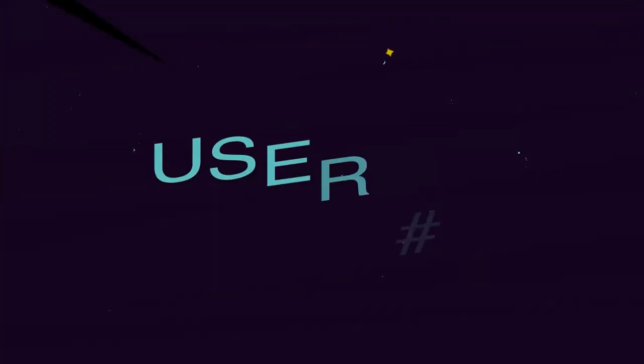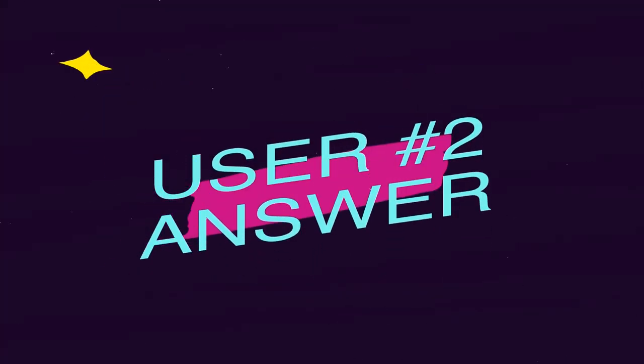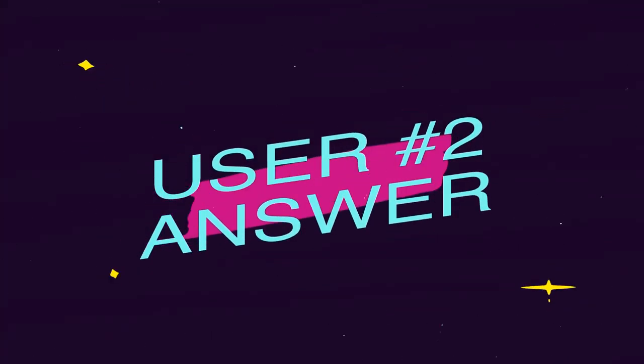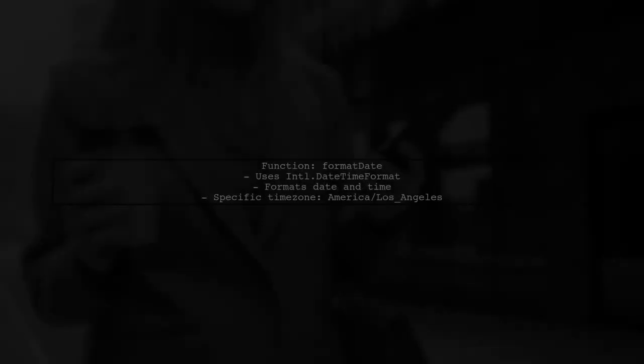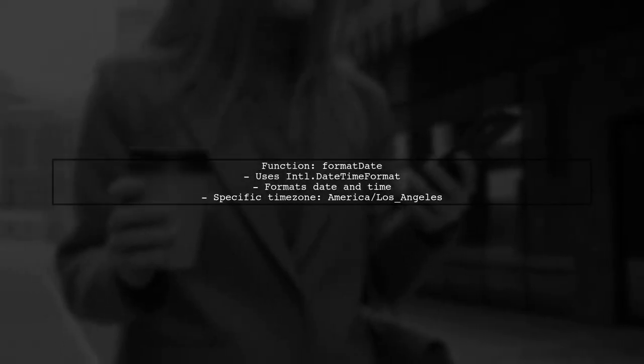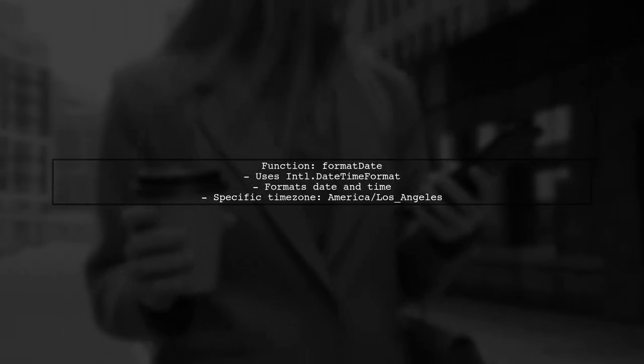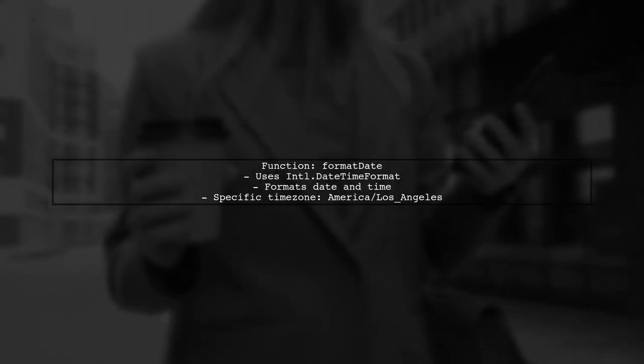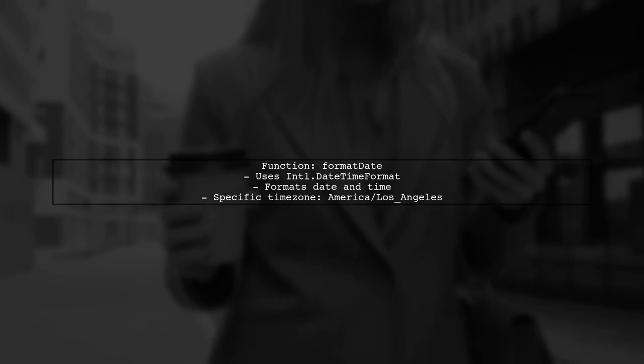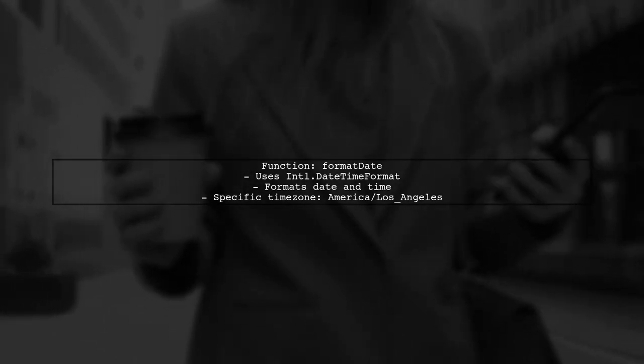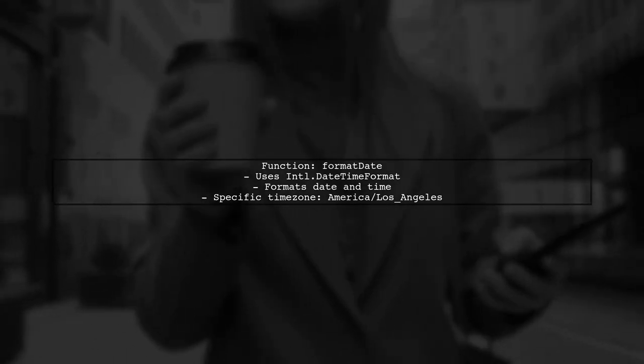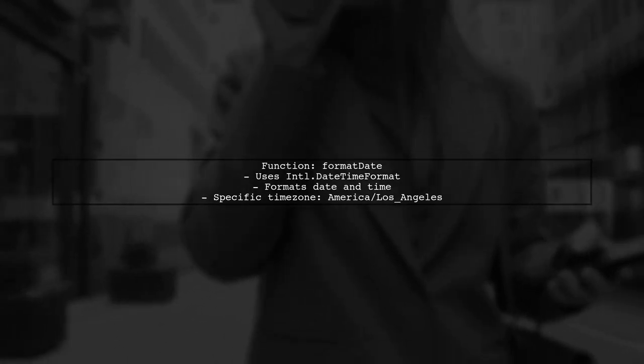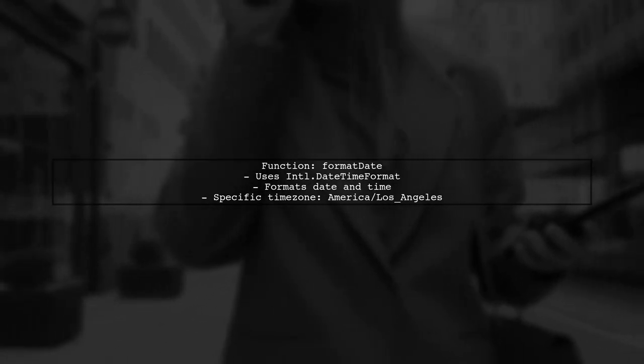Let's now look at another user-suggested answer. To convert epoch time to a human-readable format in a specific time zone, this user created a function called formatDate. It uses the Intl.DateTimeFormat object to format the date and time.